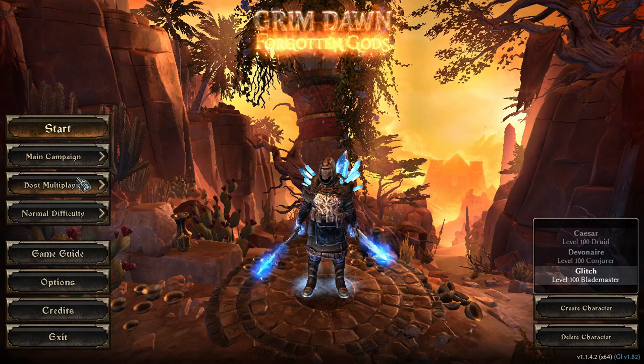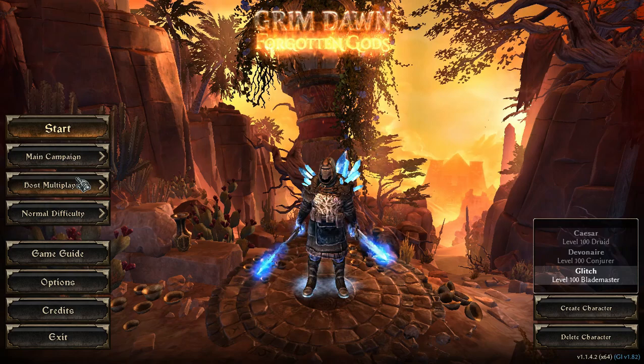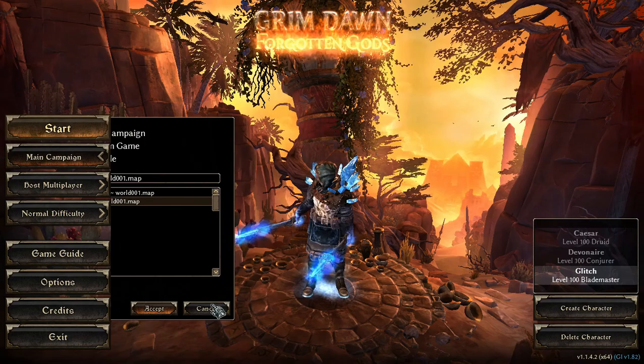Next, load up Grim Dawn and change main campaign to custom game and click play.